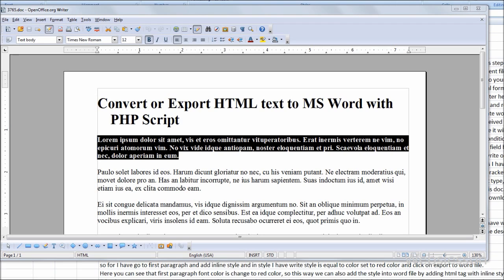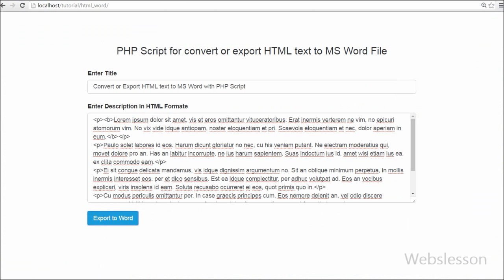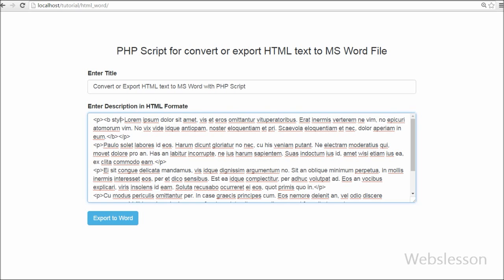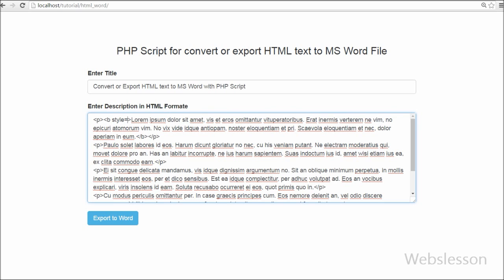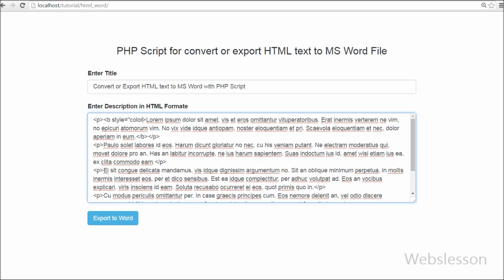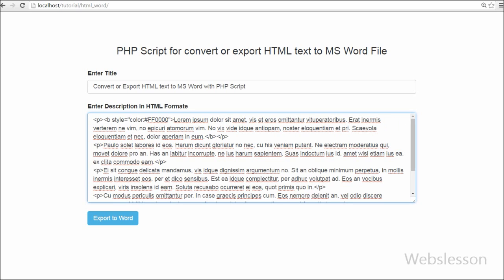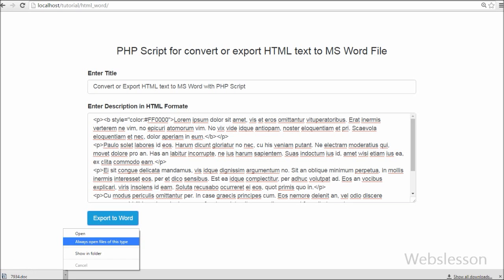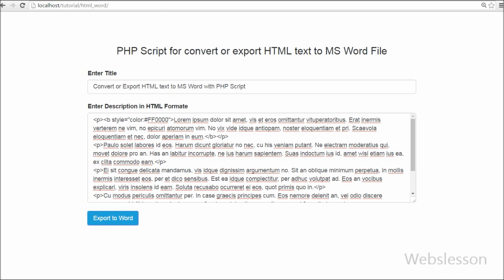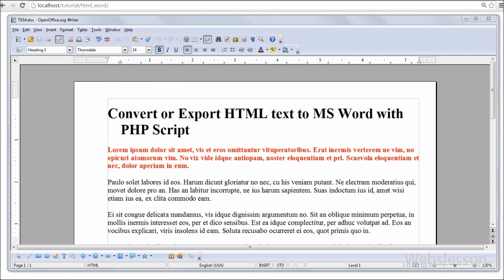Now suppose you want to change the color of first paragraph. For this I have gone to first paragraph and added inline style and in style I have written style equal to color set to red color and clicked on export to word file.